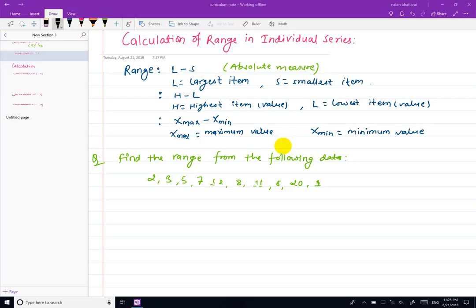Hello everyone, welcome to this video. Today we are going to calculate the range — specifically the range of the largest item and the smallest item. We will also look at what the absolute measure is in this context.